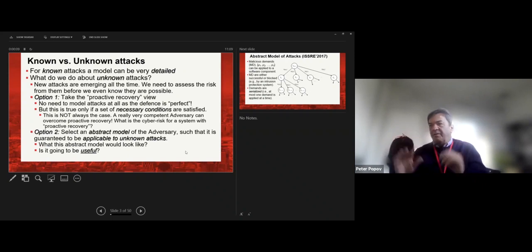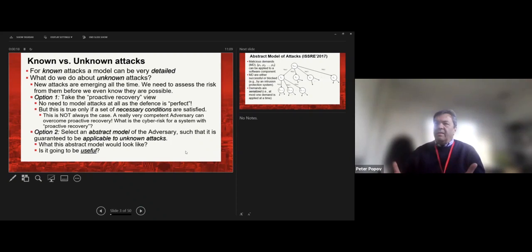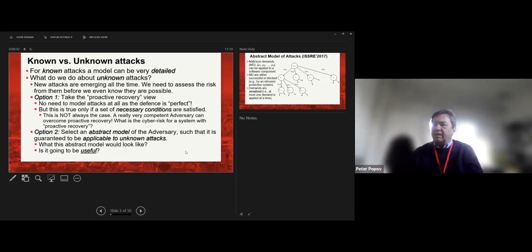Known versus unknown attack — this is the philosophy about how we deal with different scenarios. When we deal with known attacks, there are broadly two ways of doing it. Option one is to provide defense using methods which don't require detailed knowledge about the attack — how it can be launched, what the consequences are, and so on. The so-called intrusion tolerance based on proactive recovery has been developed over the last few years.